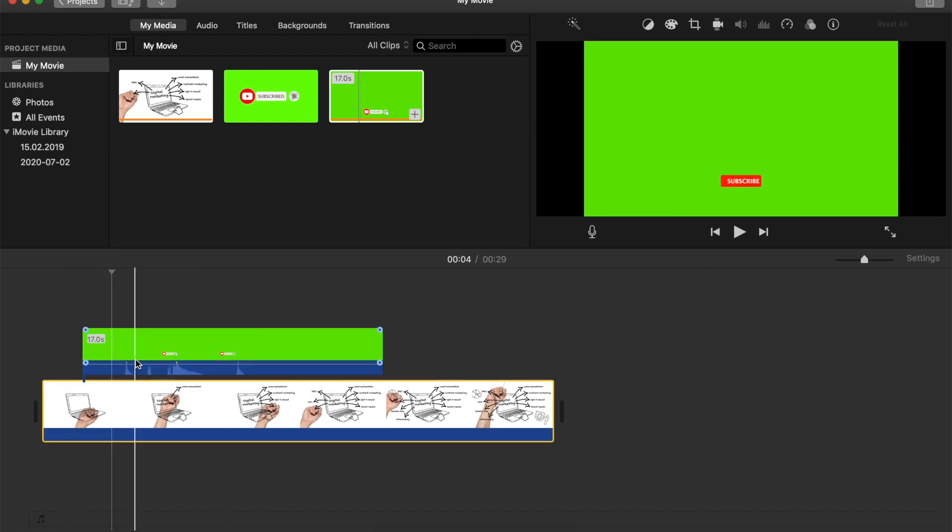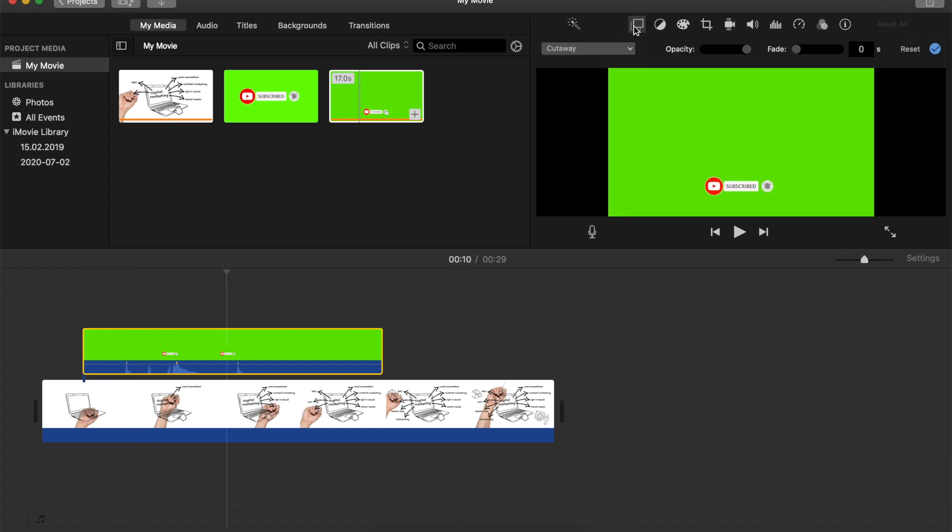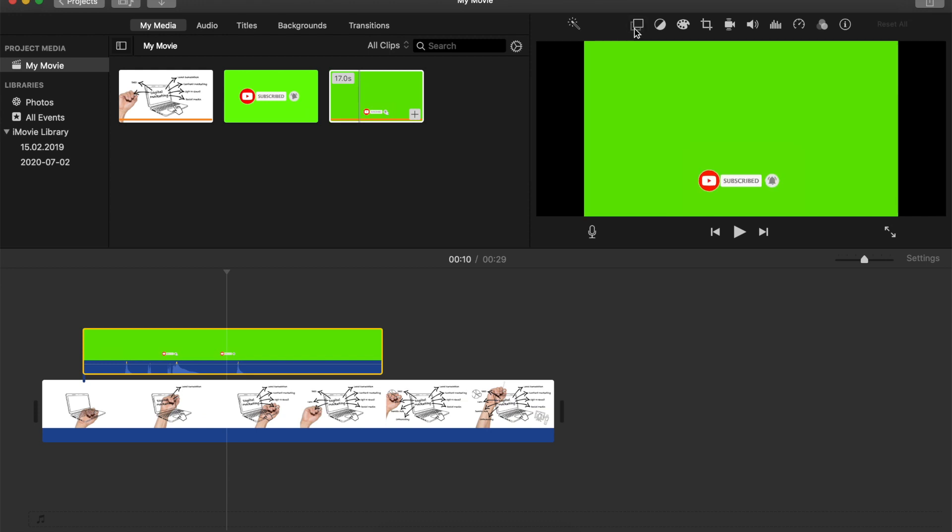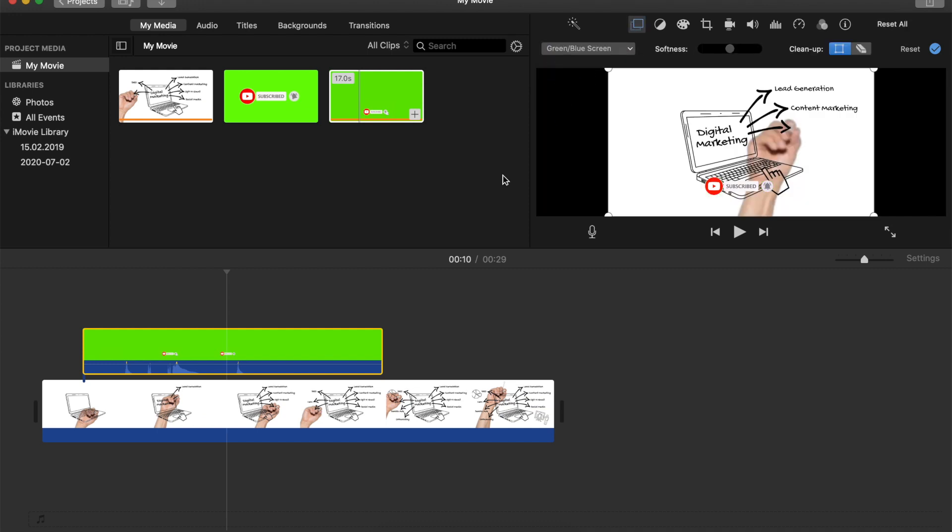So if you can't find it for some reason, just click on here like shows video overlay settings. So let's click on that. And instead of cut away, we want to do green blue screen.